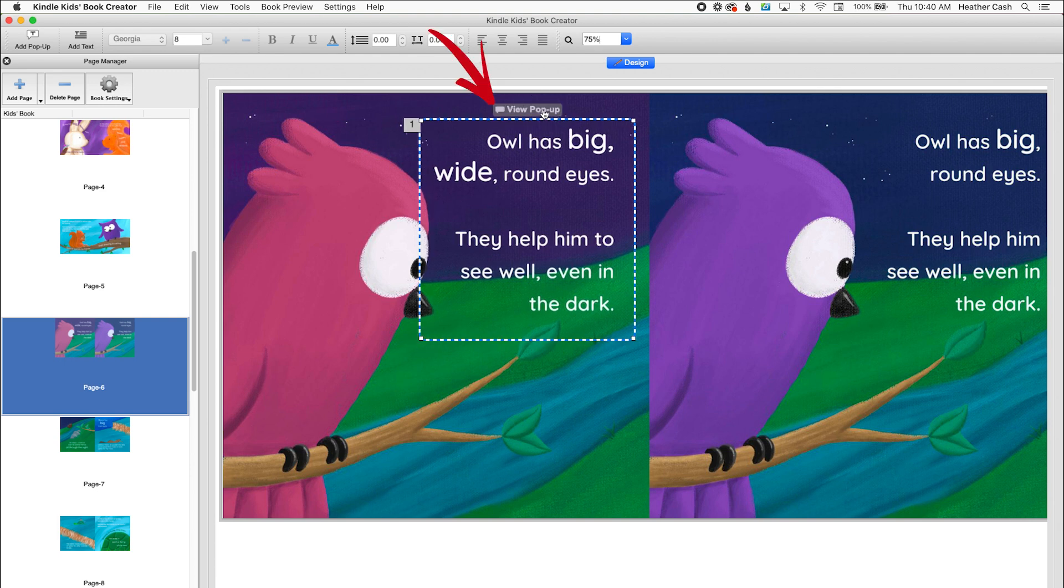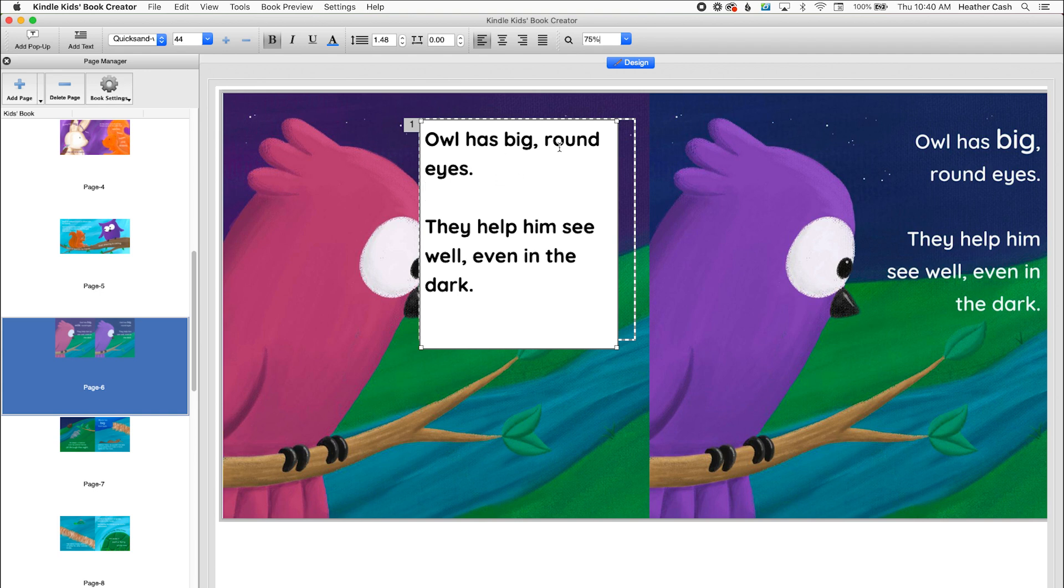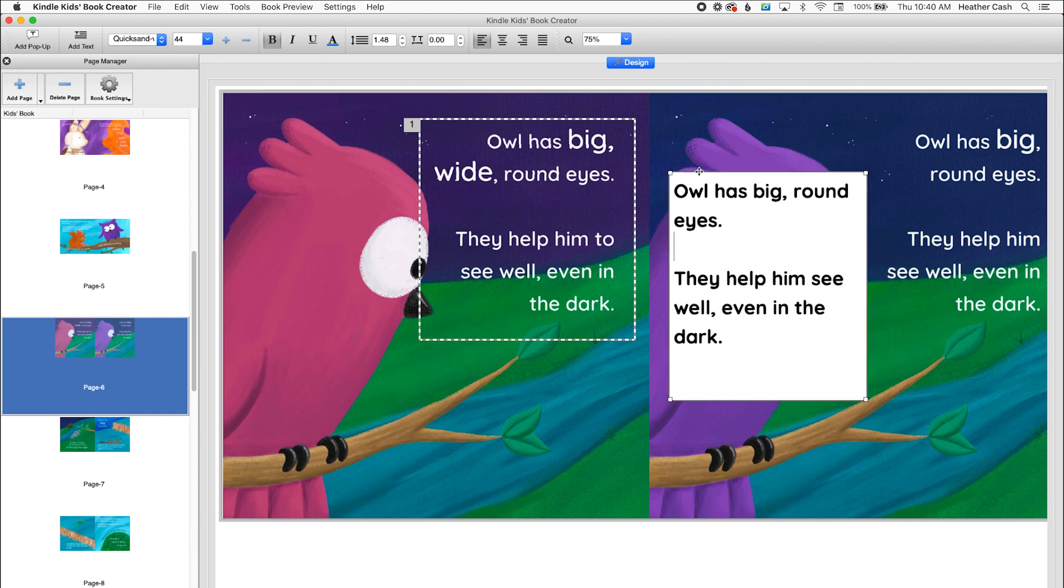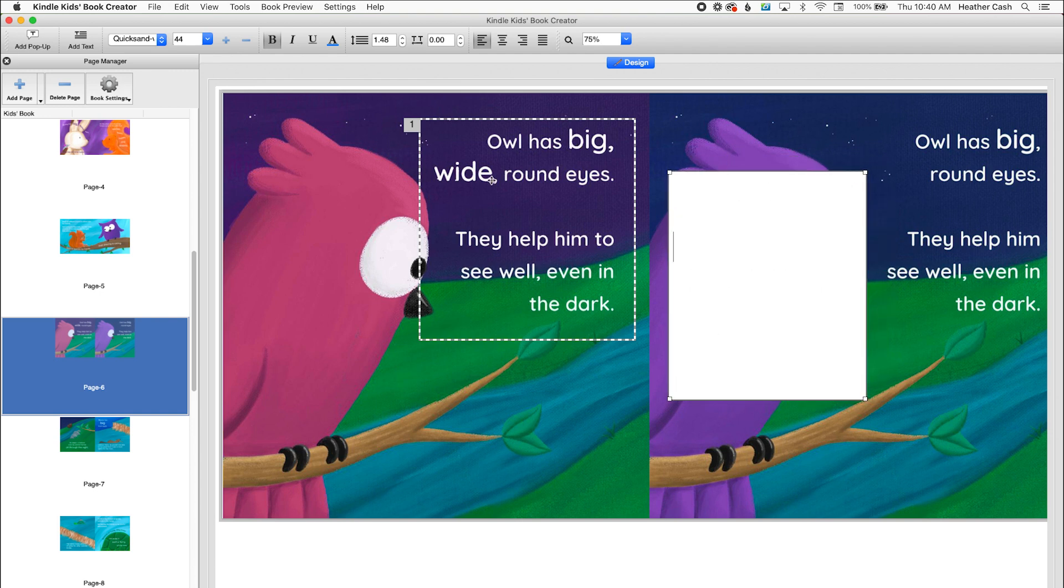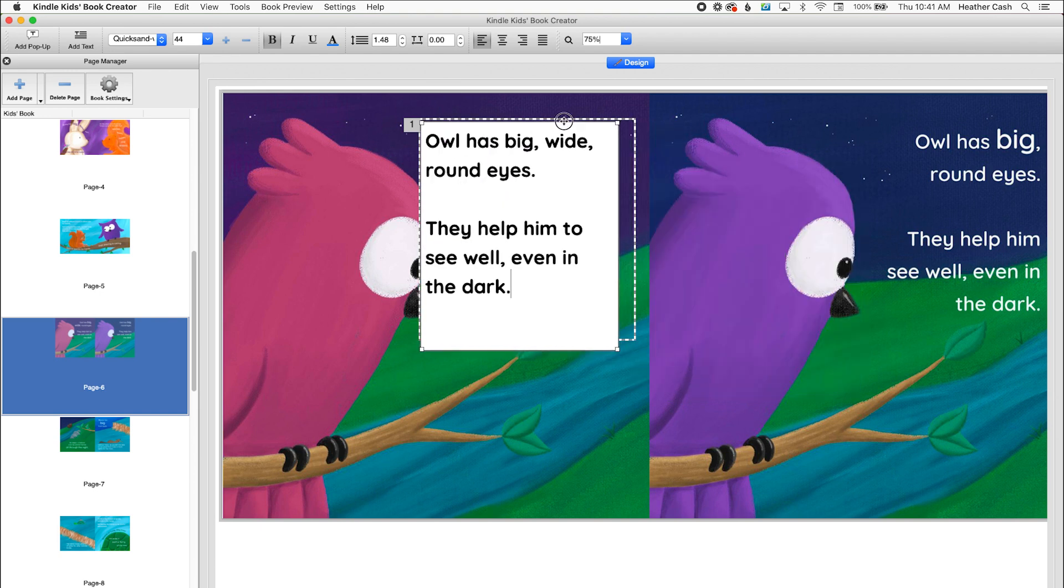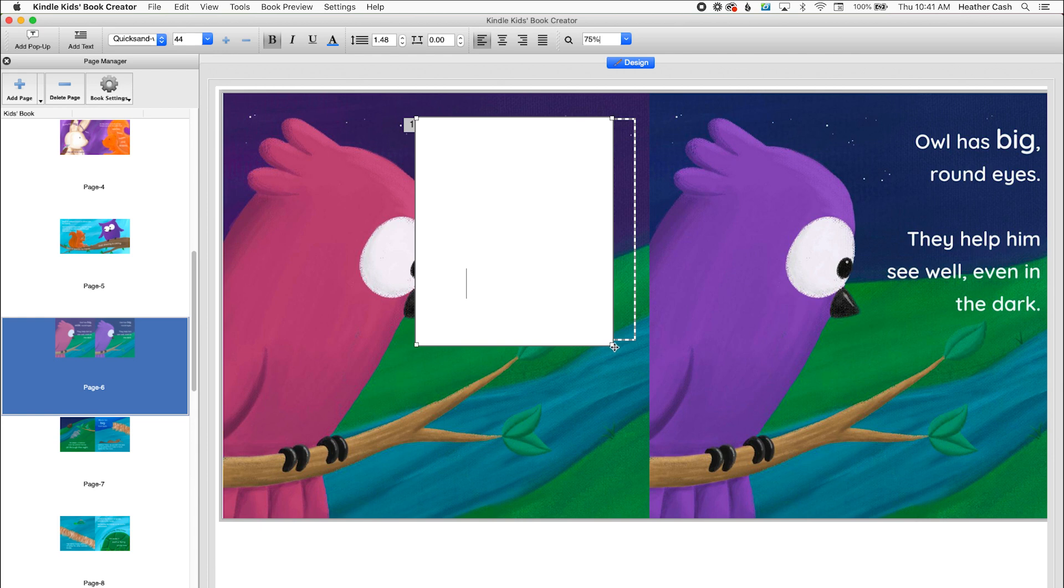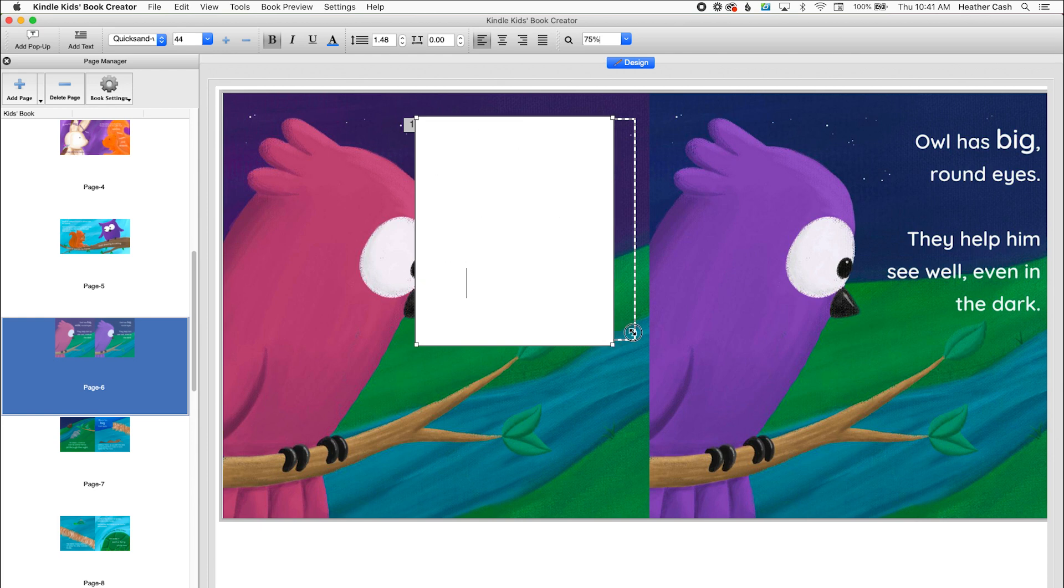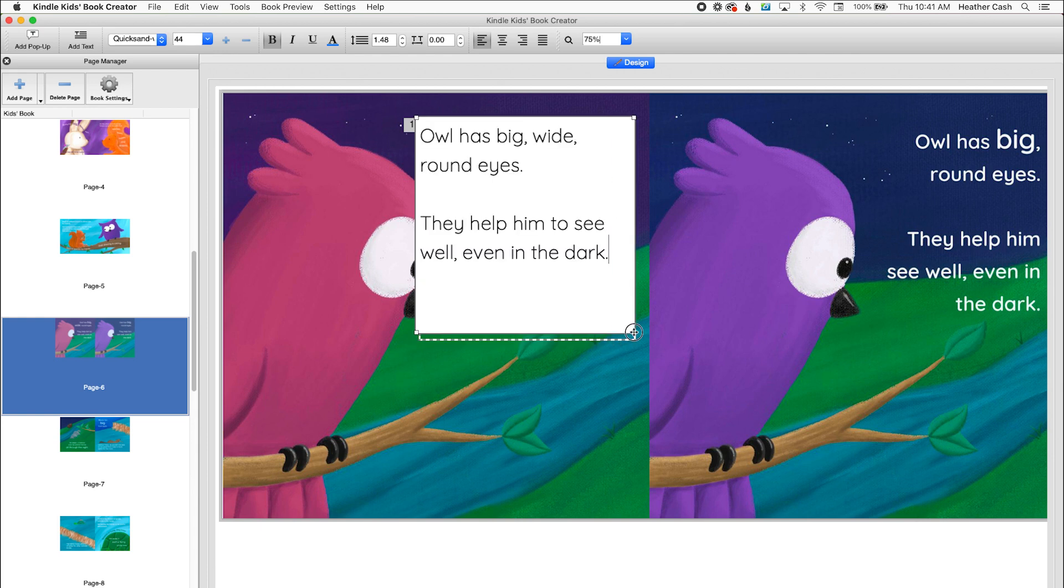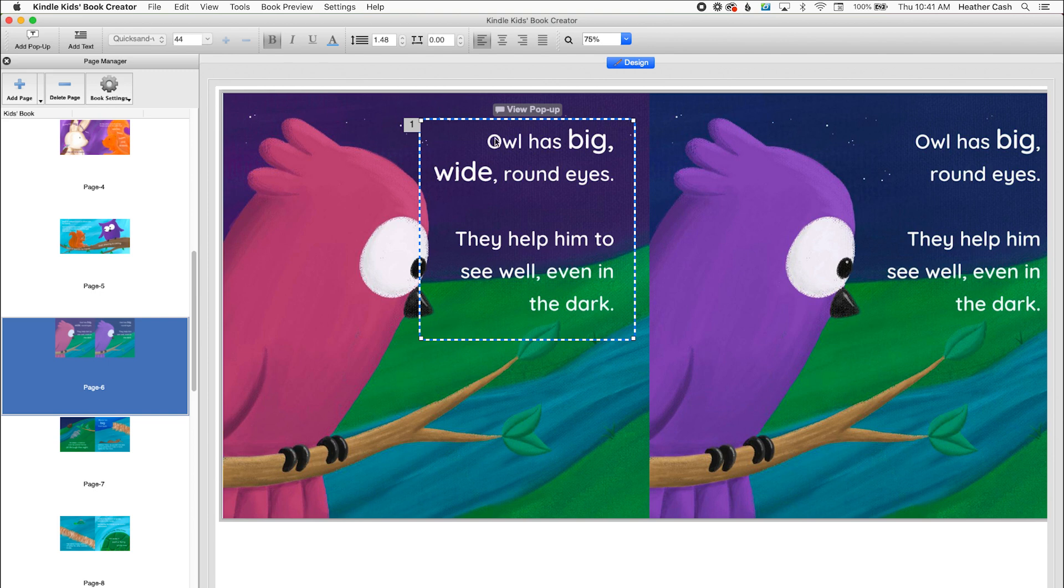And then I'll click on view pop up. And here we're going to make any changes to the text that we need to so that it matches the text that's on the page. So we had made that change where instead of big, round eyes, we say big, wide, round eyes. And then they help him to see well, even in the dark. So there's our changes. And then I'll just move this back over it and size it. And now we have that pop up done.